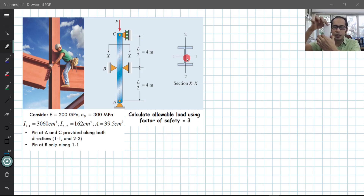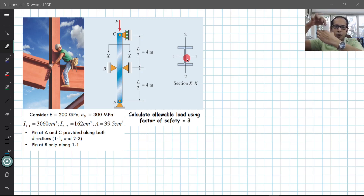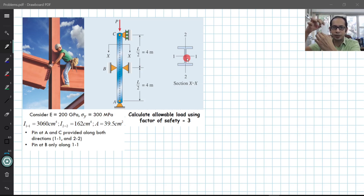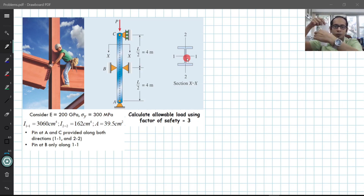When bending about the 1-1 axis, the column is only restricted by the pins at A and C at the bottom and top, whereas when it is trying to rotate about the 2-2 axis, it is restricted by the pin at A, the pin at C, as well as the pin at B in the middle.